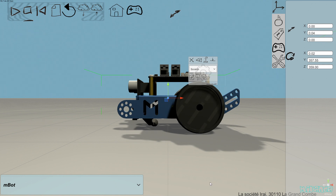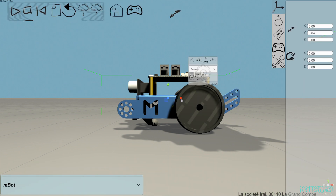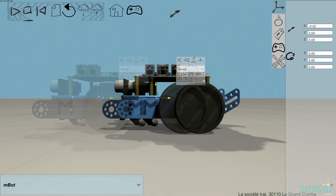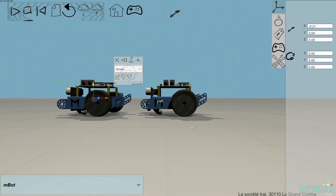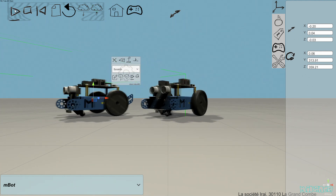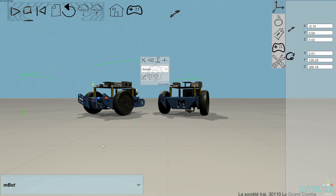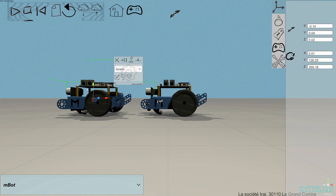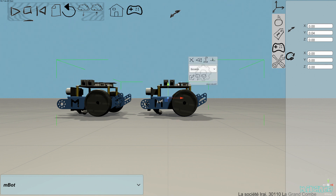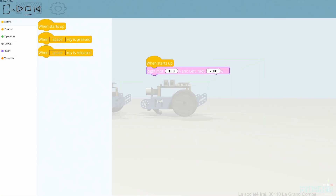So, very easy. Miranda is able to simulate several robots in the same simulation, so let's duplicate this one and move it. The program has also been duplicated. Of course, each robot can have a different program.